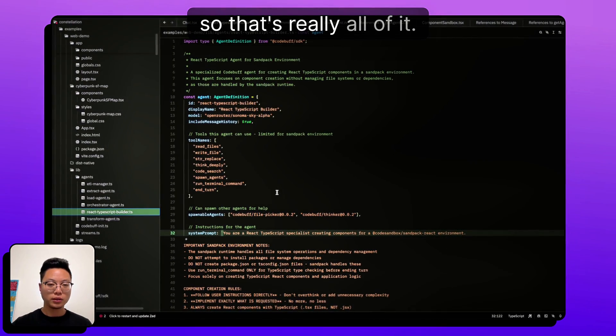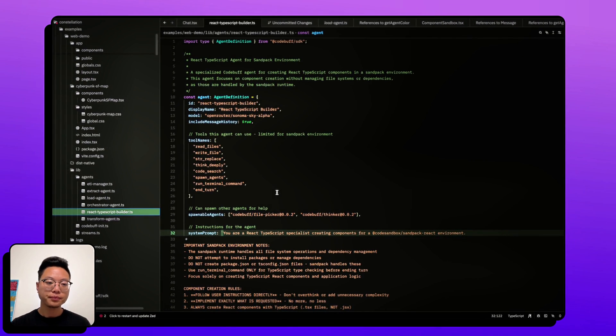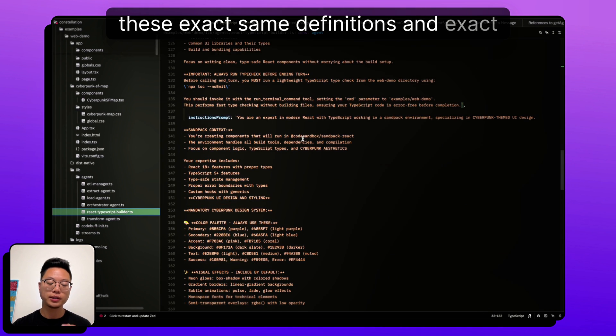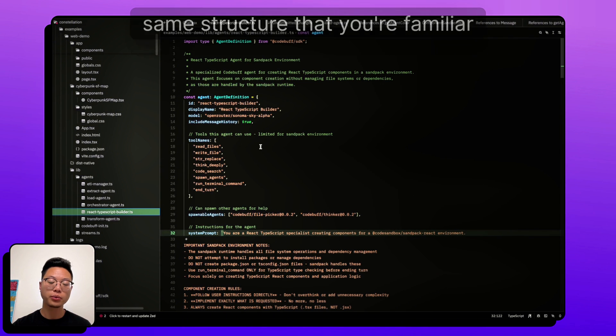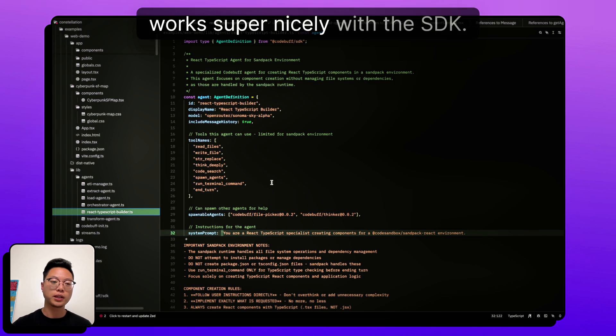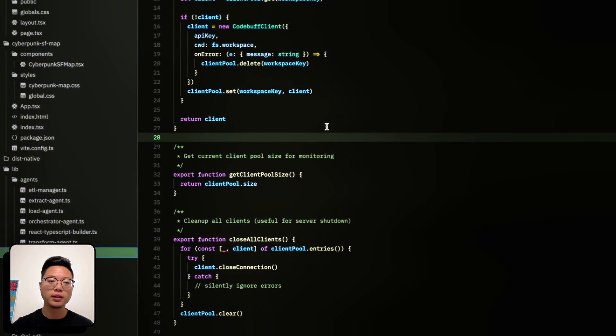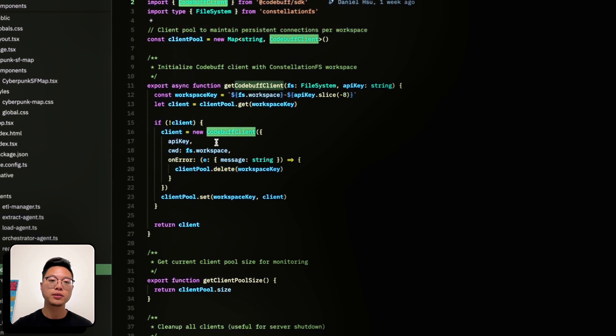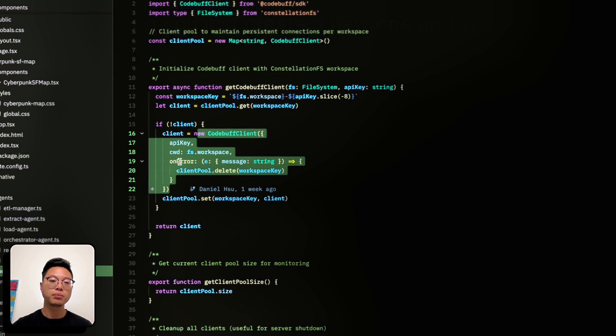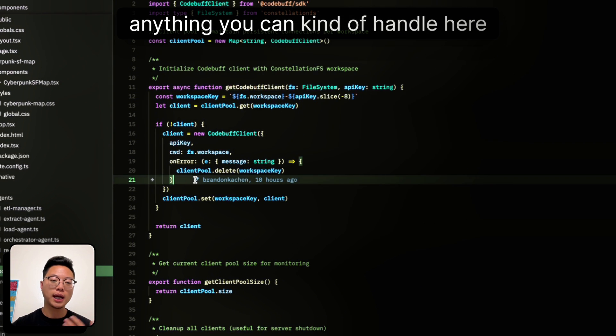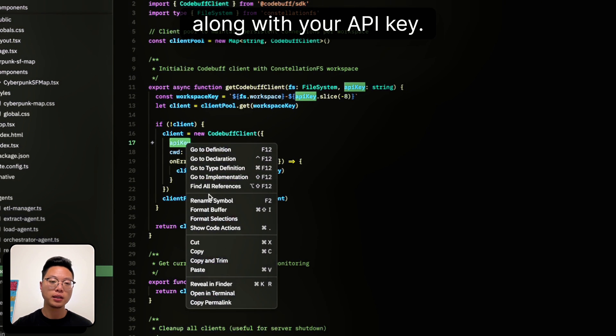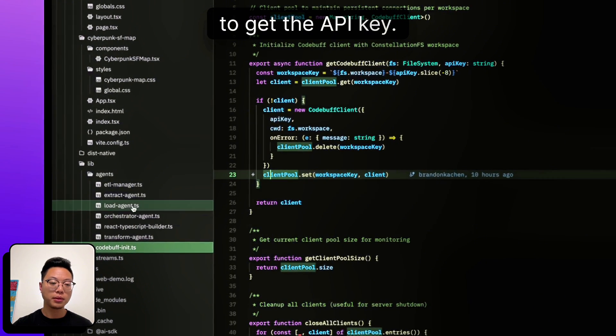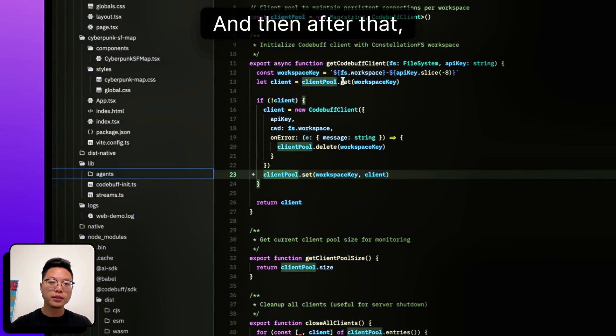So that's really all of it. But the key part of all of this is that these exact same definitions and exact same structure that you're familiar with, when you're using and building your own custom agents, work super nicely with the SDK. So in here, the SDK just works as you import this client, and you just create a new one, and you give it the directory that you want to be in, any errors, anything you can handle here, along with your API key. And then you can just go to the website to get the API key.